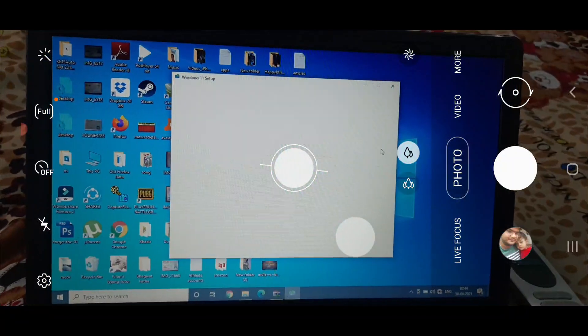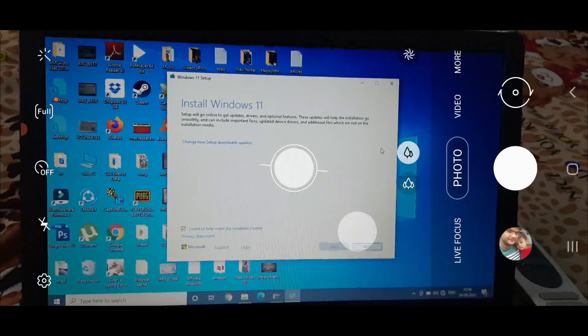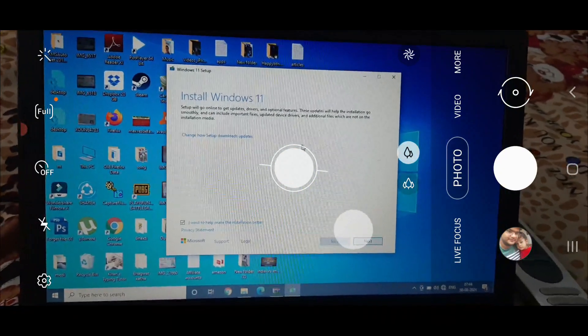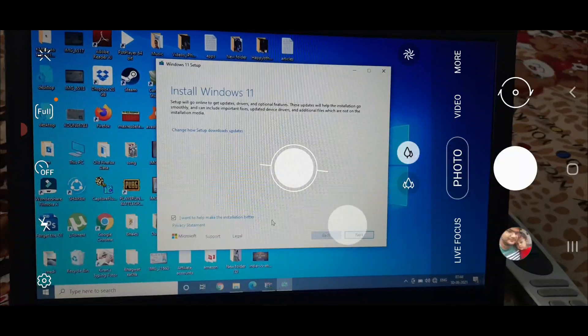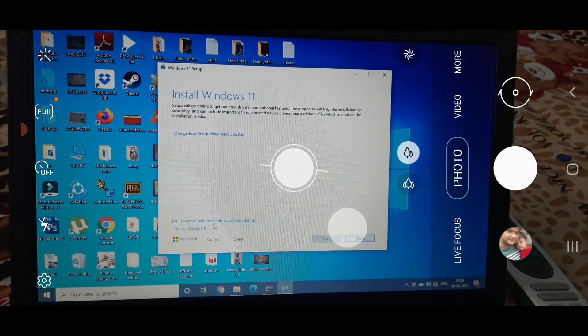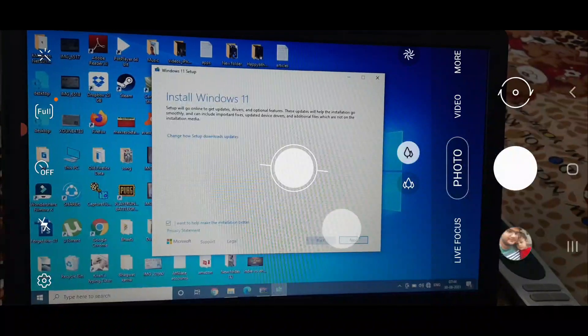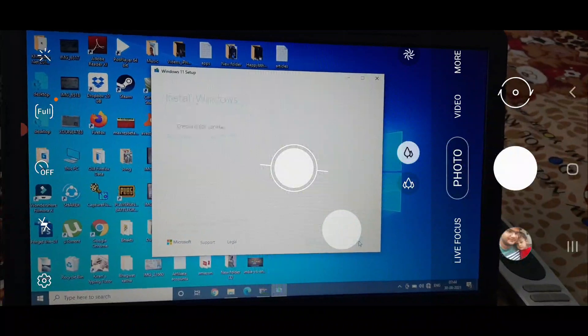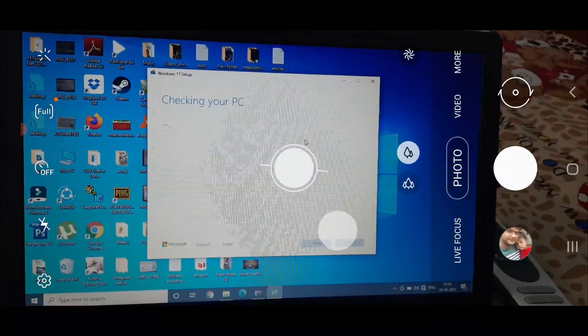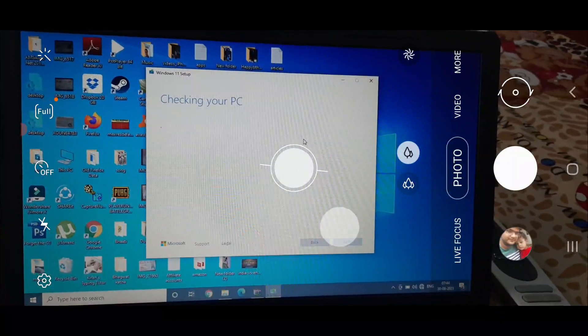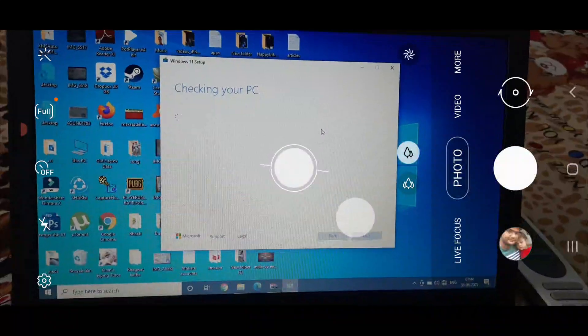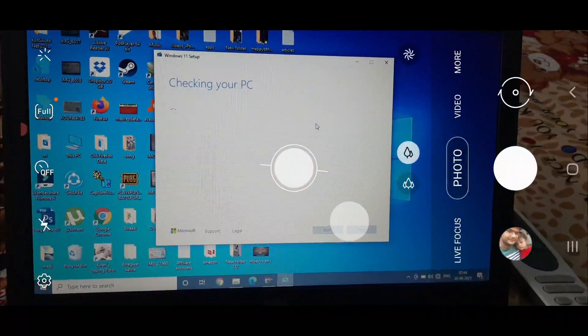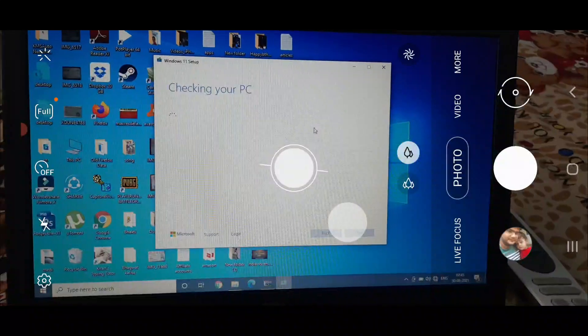I'm waiting for this wizard to install Windows 11. Click on next here. It's checking for updates. As there is no internet connection right now, hopefully it will skip this process.